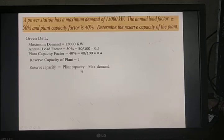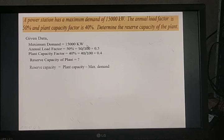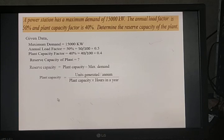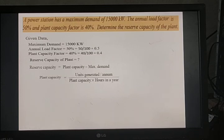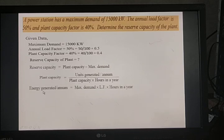Reserve capacity equals plant capacity minus maximum demand. The maximum demand is 15,000 kW, but plant capacity is not given directly. The plant capacity factor is defined as units generated per annum divided by (plant capacity × hours in a year). First, find units generated per annum: maximum demand × load factor × hours in a year.